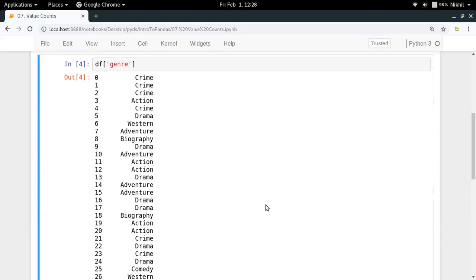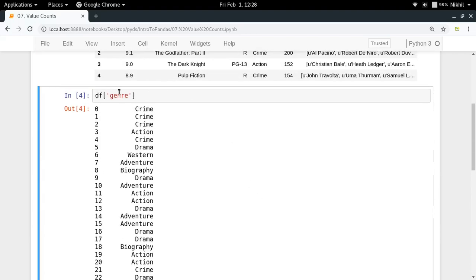Now what I need to do is in this particular series I have to get some data which is the count of the unique values that are in my series.